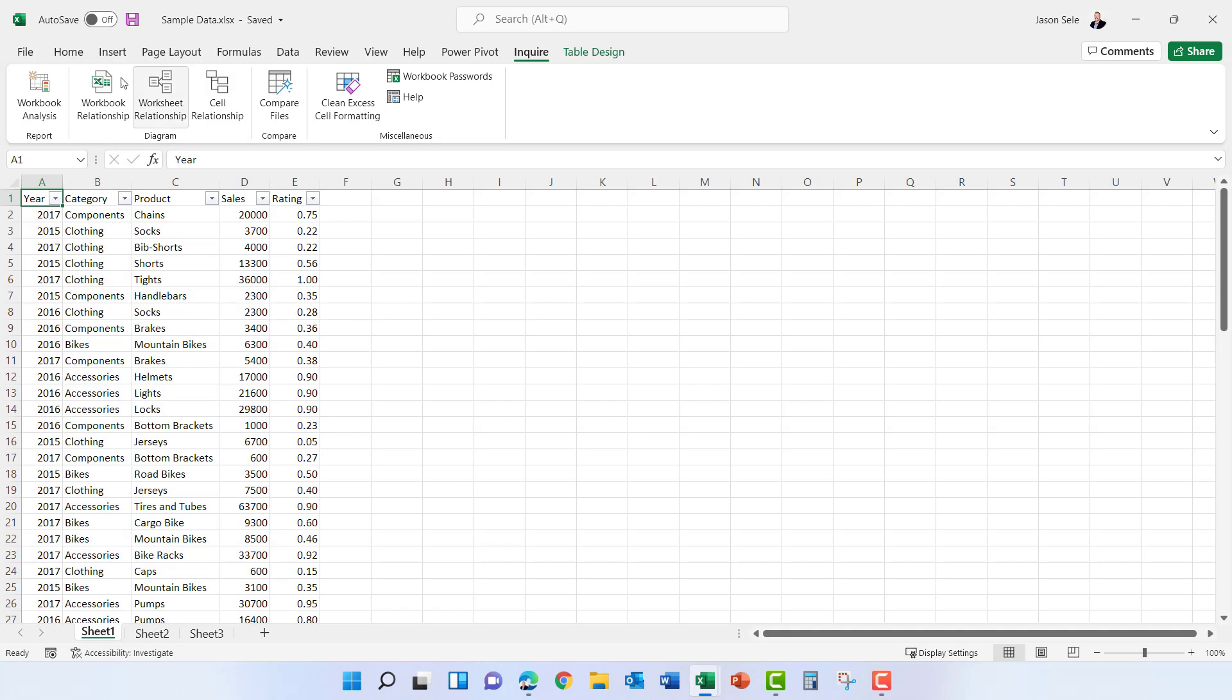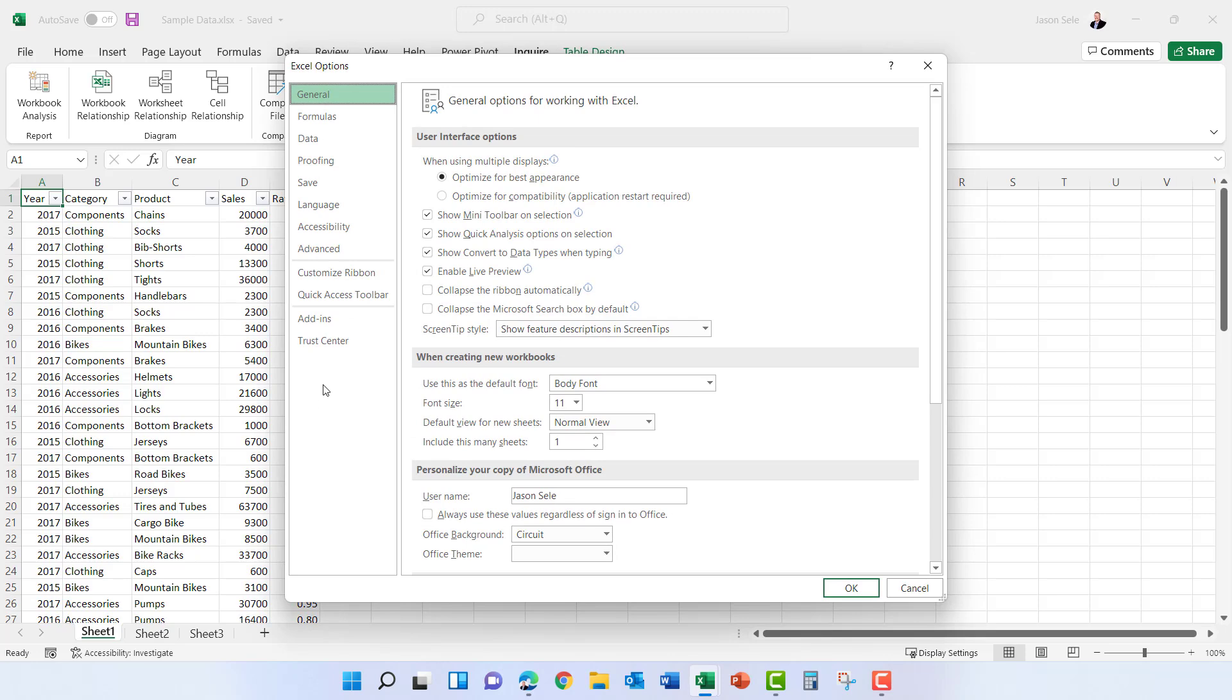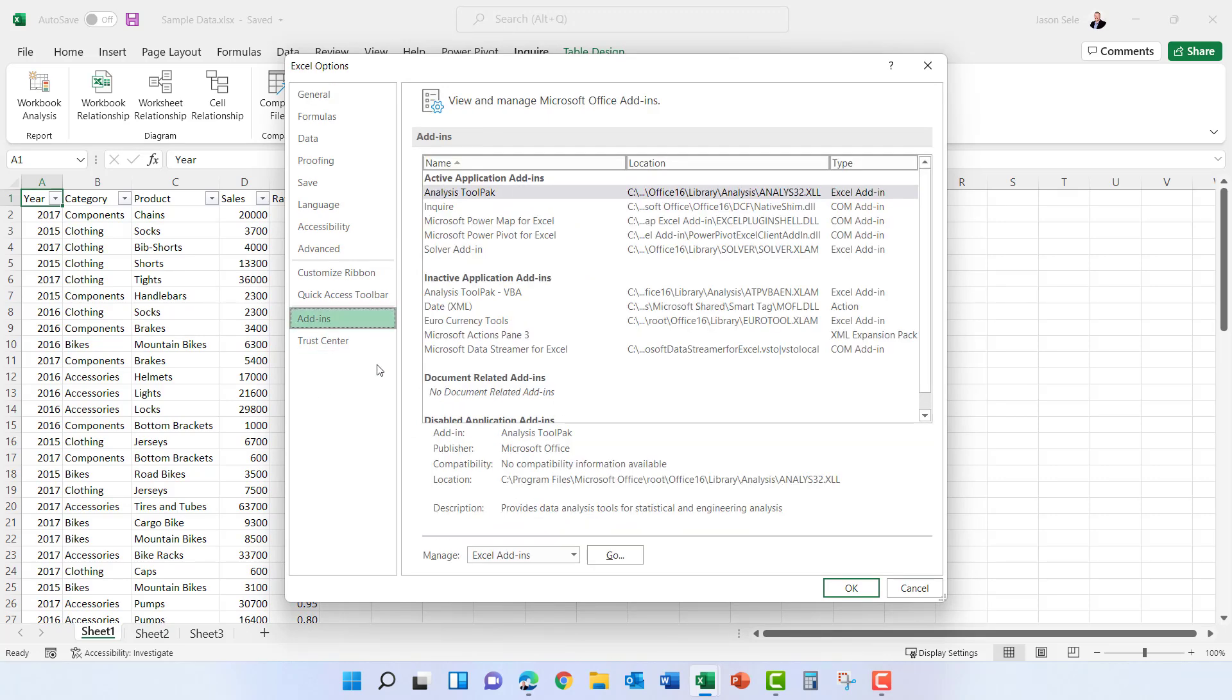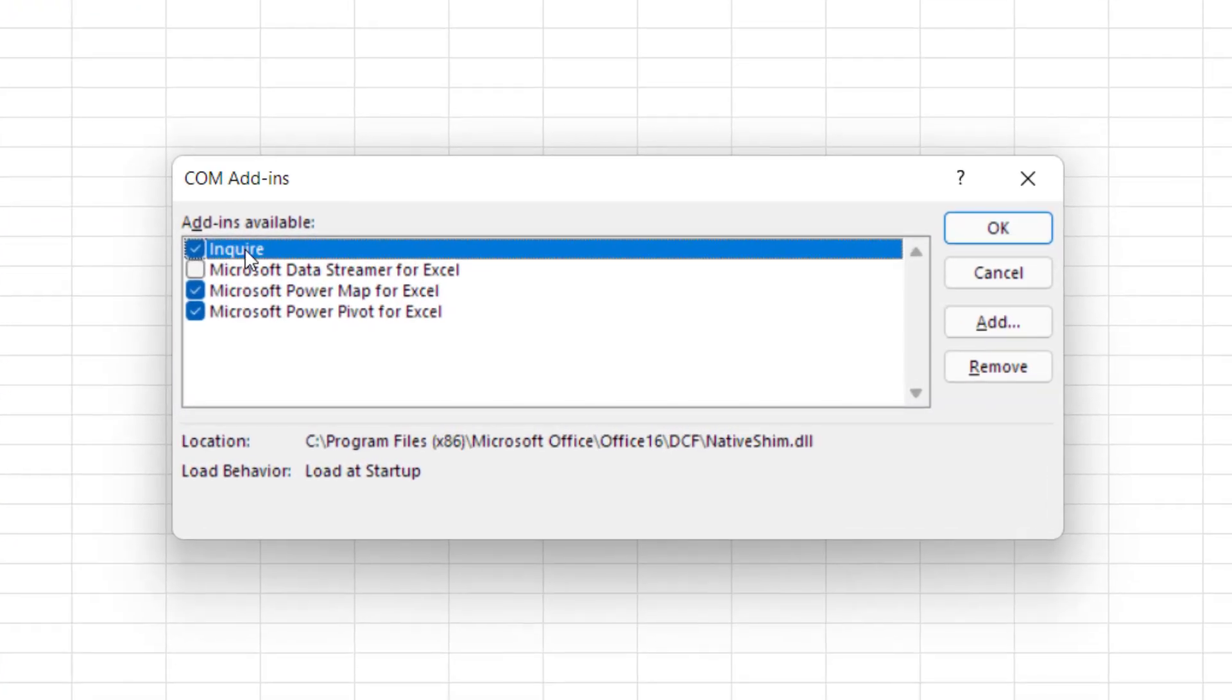The Inquire add-in is not available in every version of Excel but it goes back quite a while. So if we come back into Options, Add-ins, and go down to COM Add-ins, hit Go, you'll see this Inquire checkbox here if you have a valid version of Excel that contains that add-in.